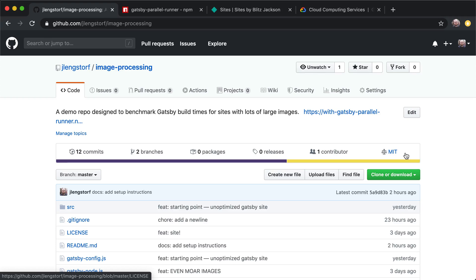Hey, everybody. What I want to talk about today is how to speed up your Gatsby builds using parallel image processing.